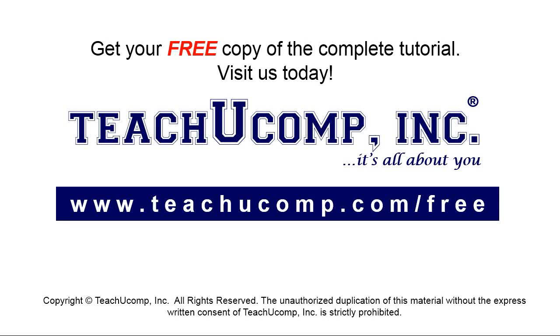Get your free copy of the complete tutorial at www.teachyoucomp.com/free.